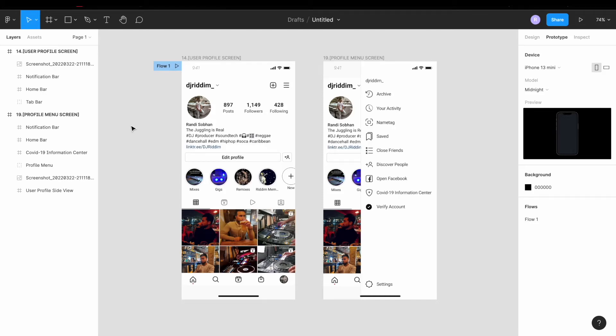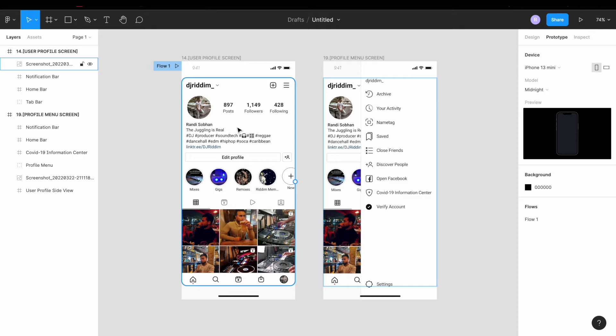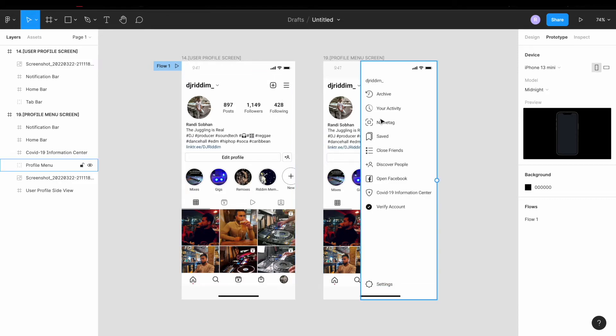What's up everyone? I'm going to show you how to prototype using images in Figma. Right now we're going to demonstrate using my Instagram profile page and show what happens after hitting that hamburger icon here.